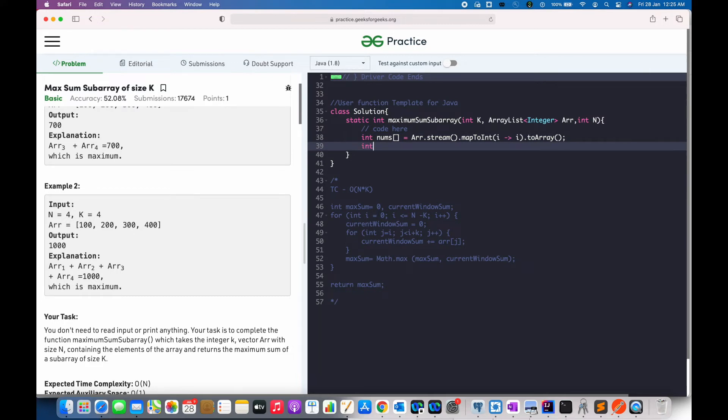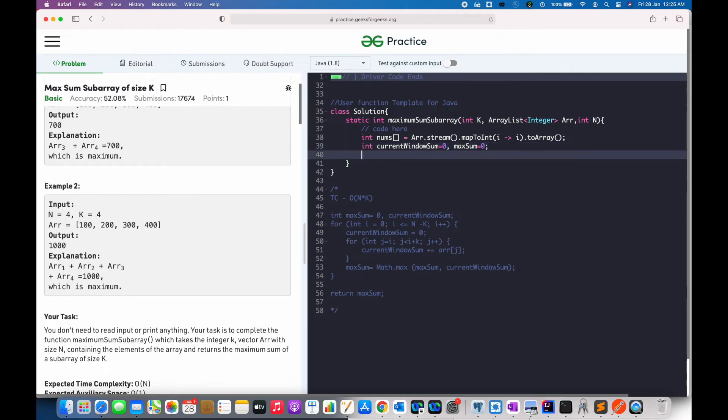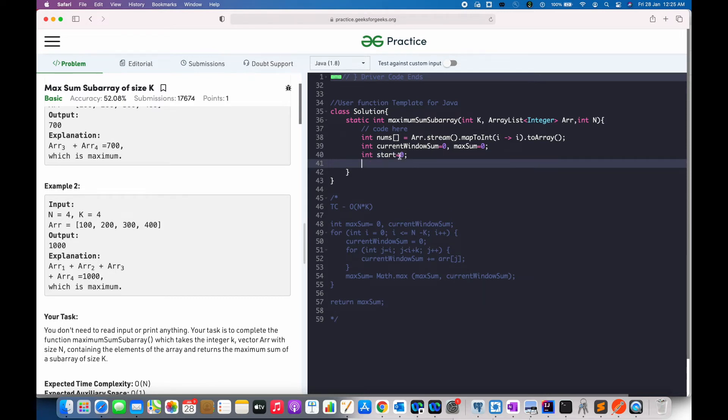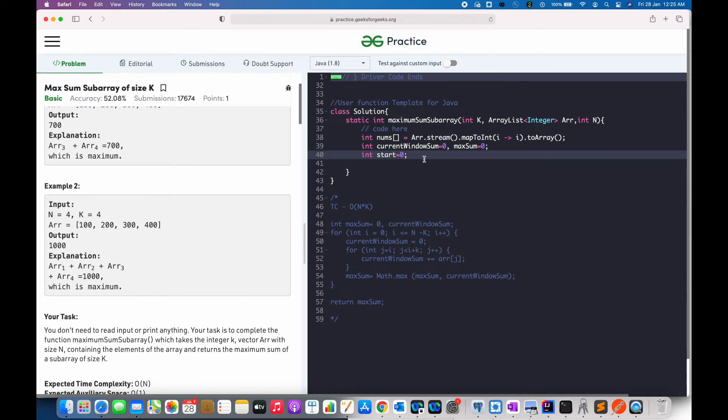Now, let us initialize a few variables first. This is our current window sum, that is 0. Our max sum, which will be our answer. And I'll initialize one more variable, start. Now, the reason why I have initialized this will be understood in a few seconds.